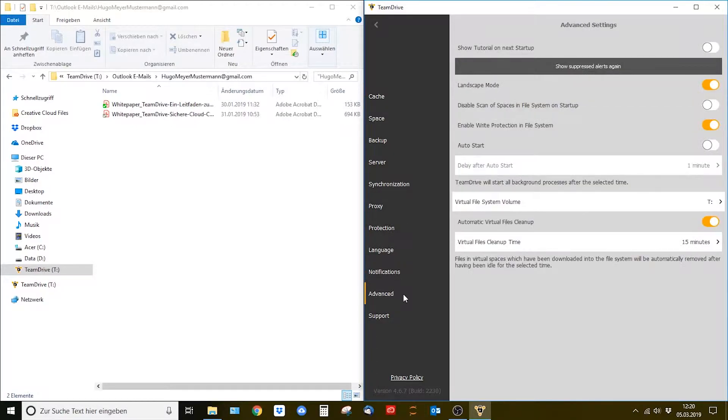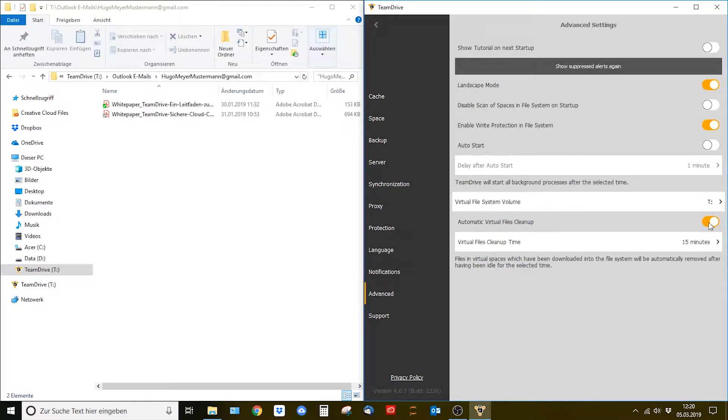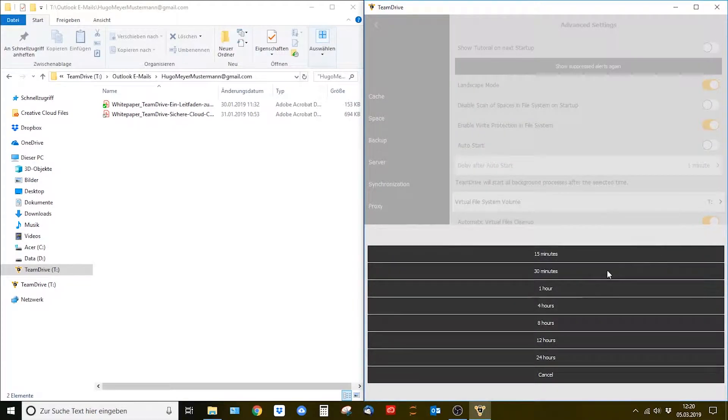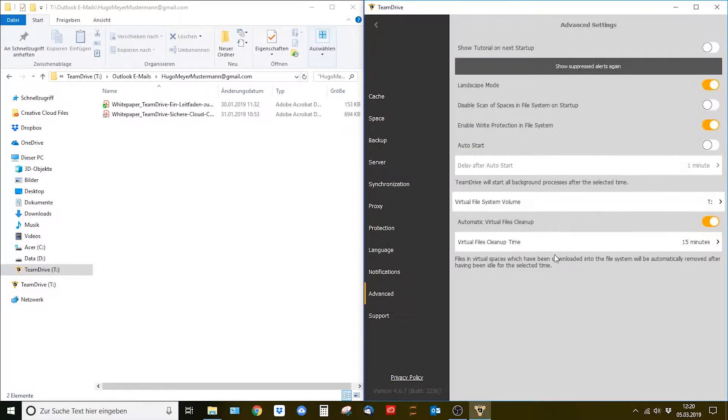Move to the menu point Advanced. There you can activate this function. Now you can select a time after which your downloaded files will be cleaned up and therefore locally removed from your TeamDrive virtual hard drive.